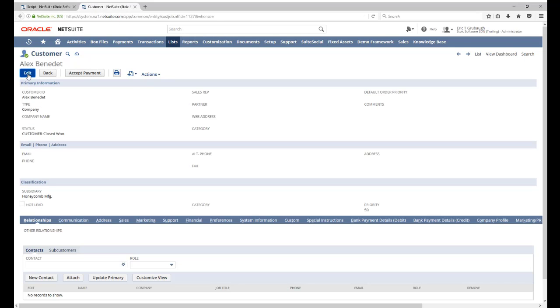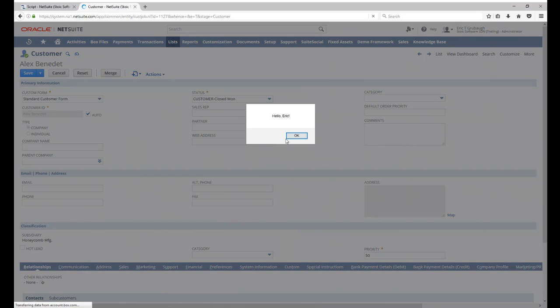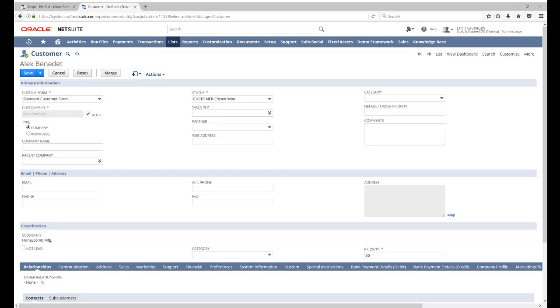Now, if we edit a customer, we should see our alert message pop up. There it is. All right, we have our client script displaying a message, but we haven't seen how the dependency management works. So let's take a look at that now.